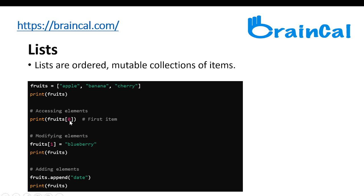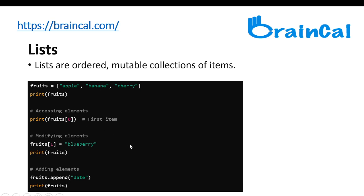For accessing elements, if we print fruits with square brackets and put zero inside, that represents index zero. The index starts from zero, so apple is index zero, banana is index one, and cherry is index two. So it will basically just print the first item at index zero, which is apple.